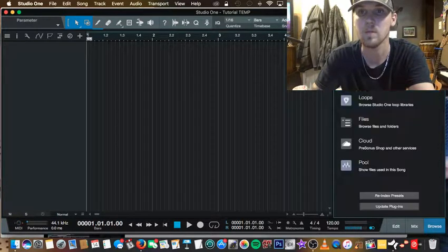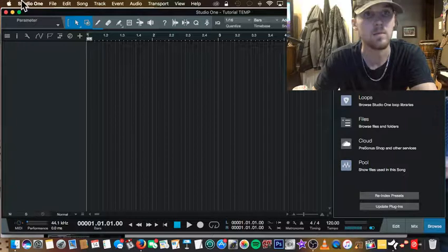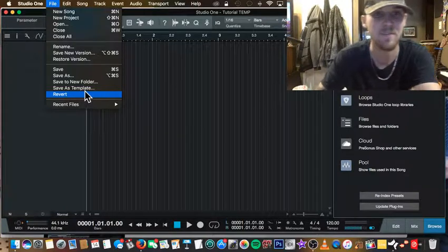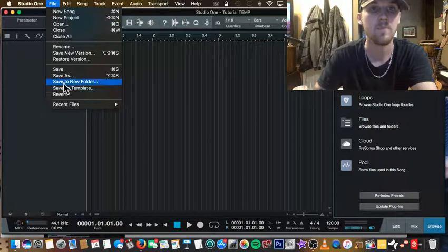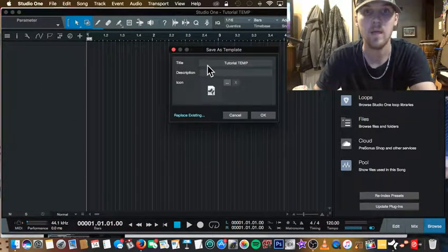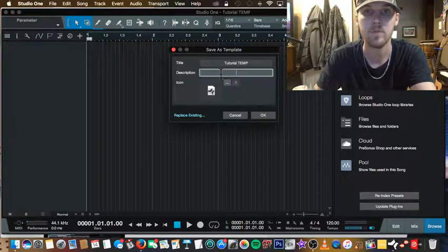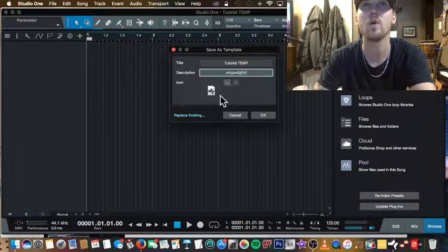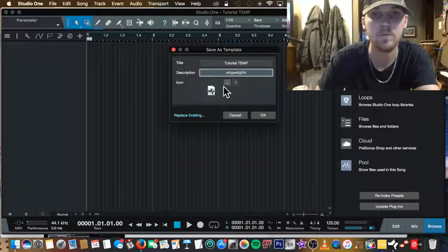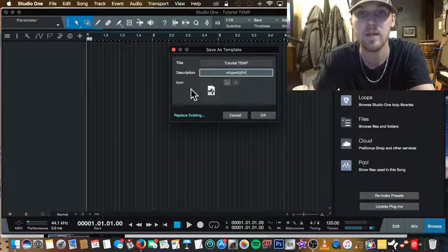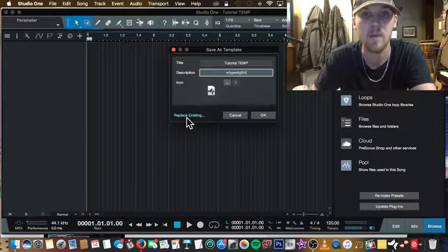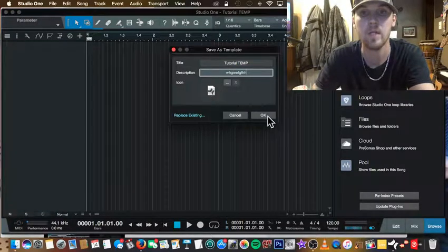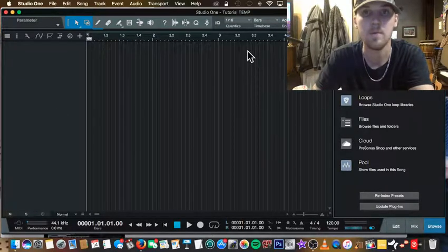Yours will probably look something like this. Right away I like to save this as a template, just in case I get out of control, start building things, and forget that I was making a template. Go to File and do 'Save as Template.' There's your title right there. You can even put a little description in, and if you have any channel or icon art — maybe a photo of yourself — you can put it right there. There's also an option called 'Replace Existing,' which I'll show you in just a second. After you punch in your description and art, hit OK.